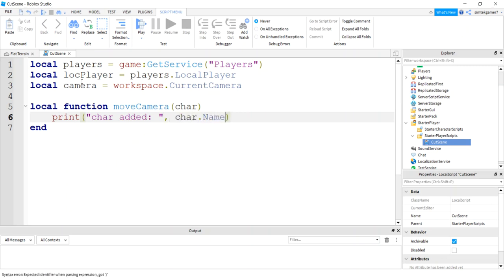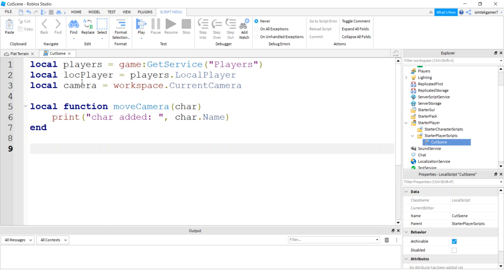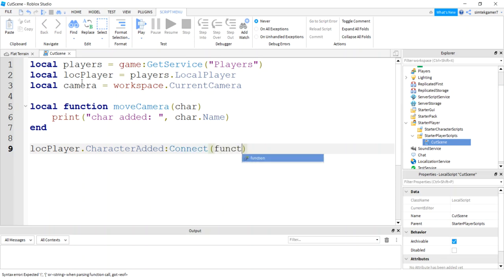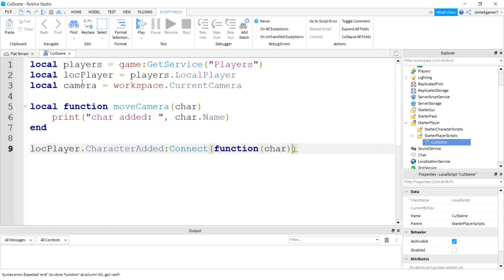And make a function called moveCamera. I'm going to pass in the character because I'm going to use that for my start and end point. I'm going to reference it to the character's humanoid root part. For now, let's just put a print statement in there so we can see if we get this working. Char name.